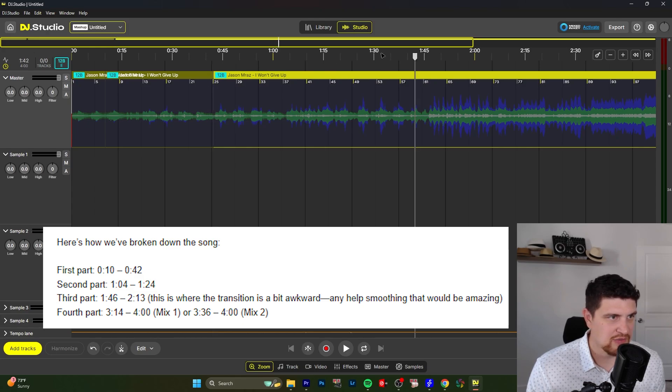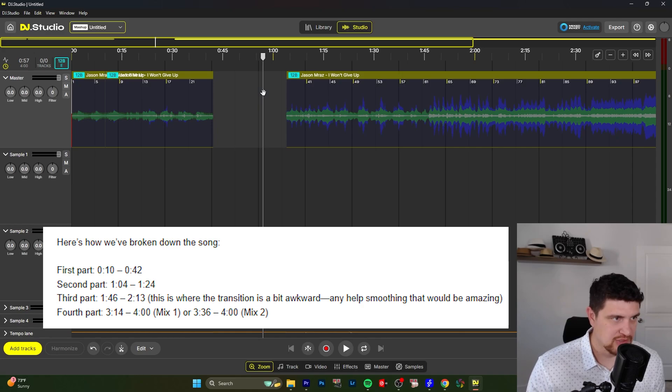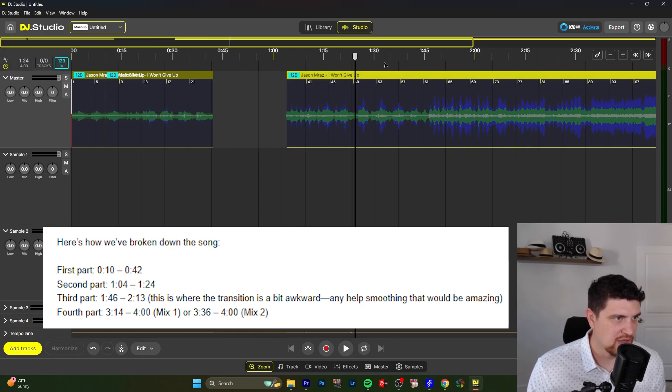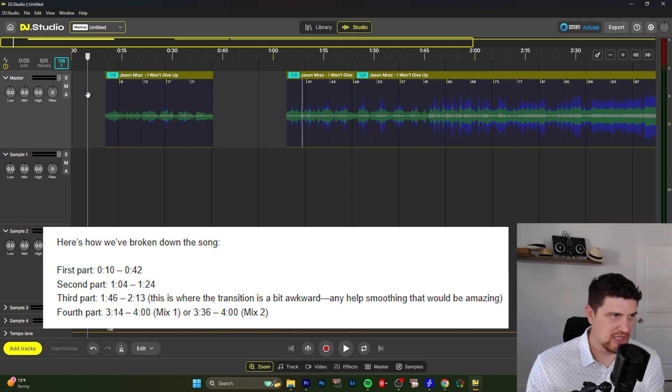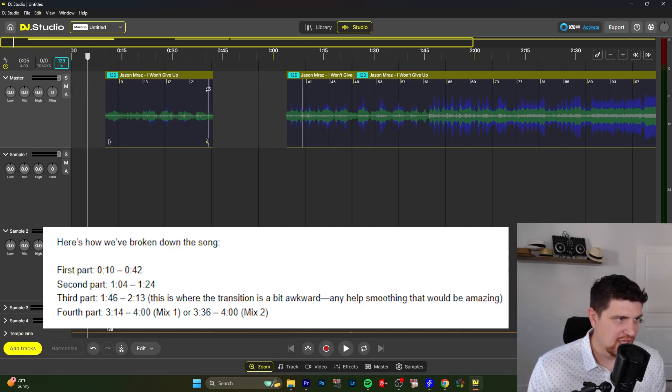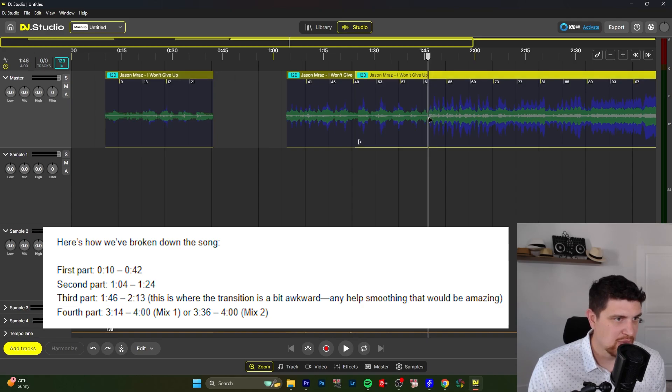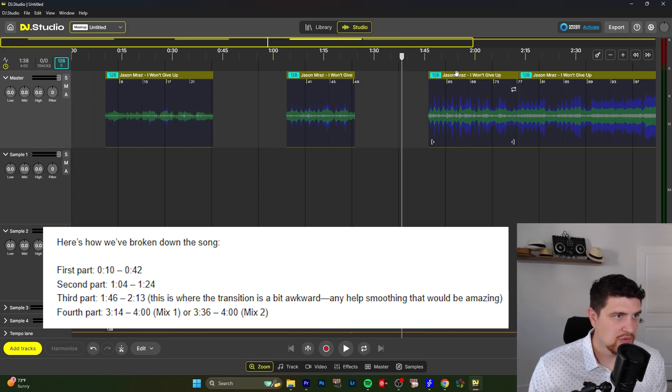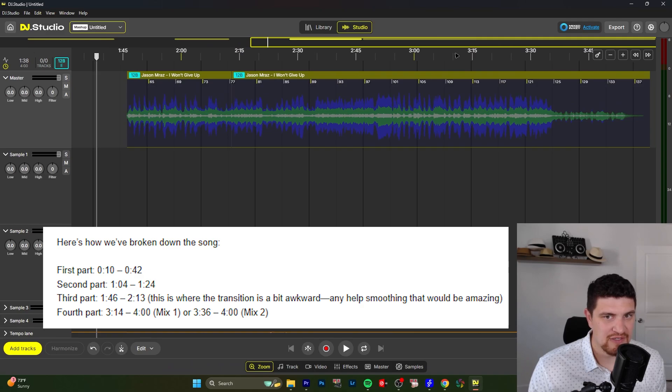Second part is 1:04 to 1:24. I'm just going to delete that so I can remember. Look right there for where that begins. If we need to have a little bit more for a smooth transition, we can definitely extend this later. And then 1:46 to 2:13. You can see that's right where a drop is about to begin. And then the fourth part 3:14 to 4:00.